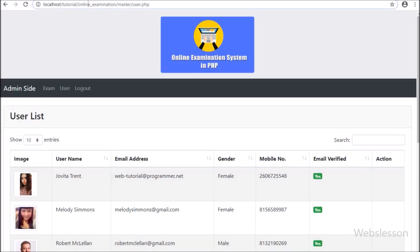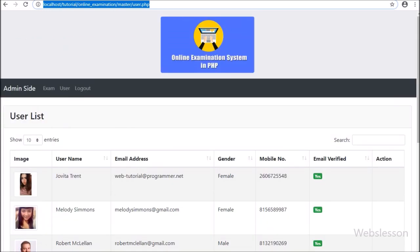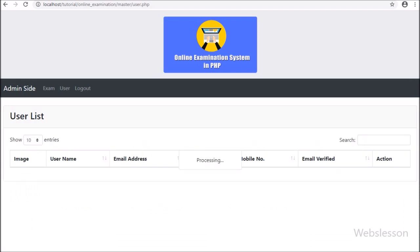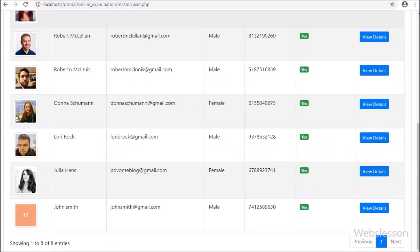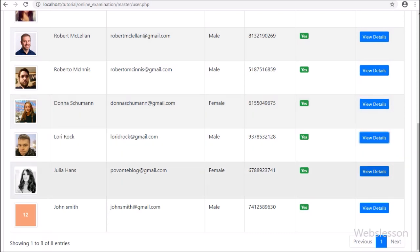Friends, here we can view registered user data in tabular format. We refresh the web page, and after refresh of the page we can see the button has appeared. By clicking on this button, a Bootstrap modal will pop up on the web page with the particular user's data.